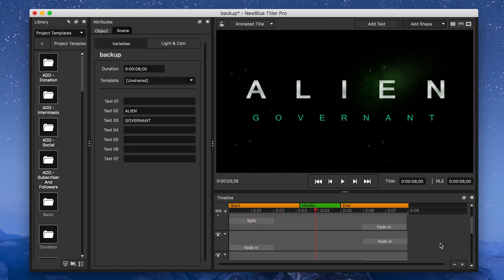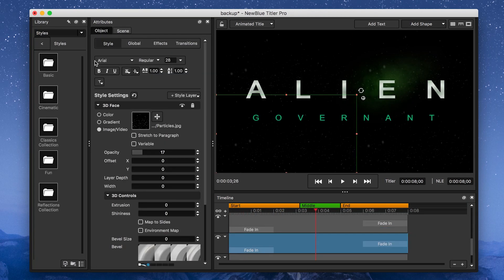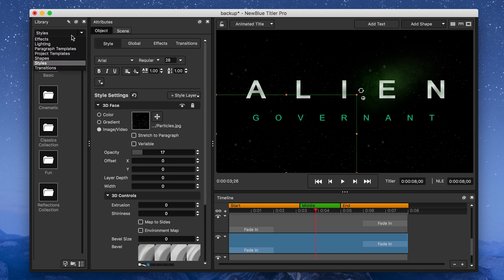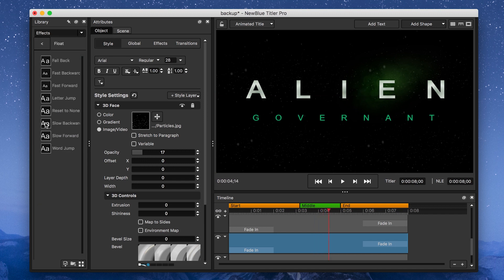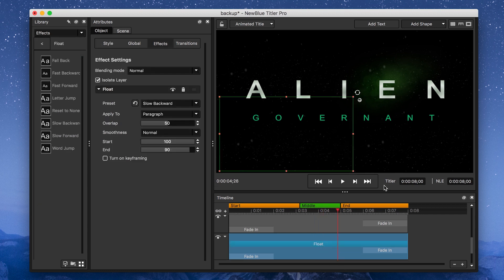Next, I want to add some subtle movement to my particles, so I'll go to Effects, Animations, Float, and apply the Slow Backward Animation to all of my particle paragraphs.